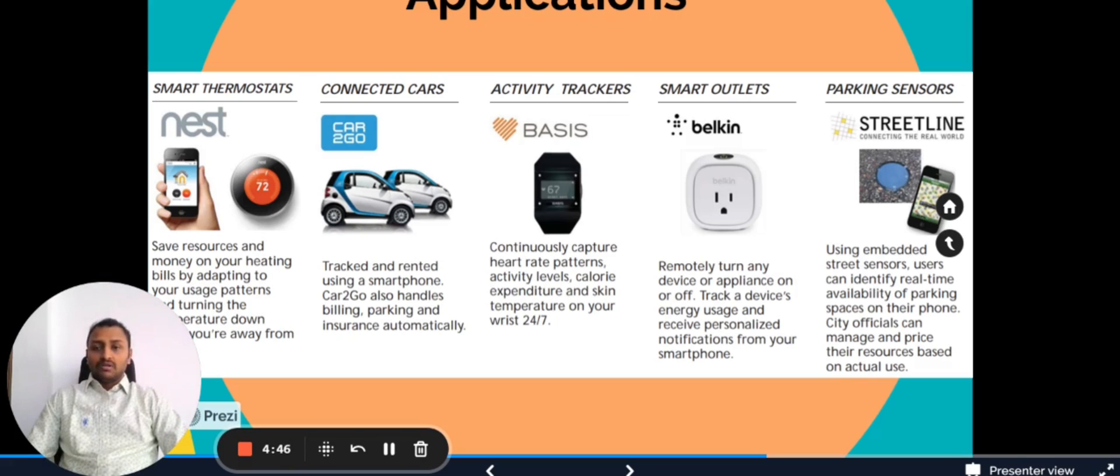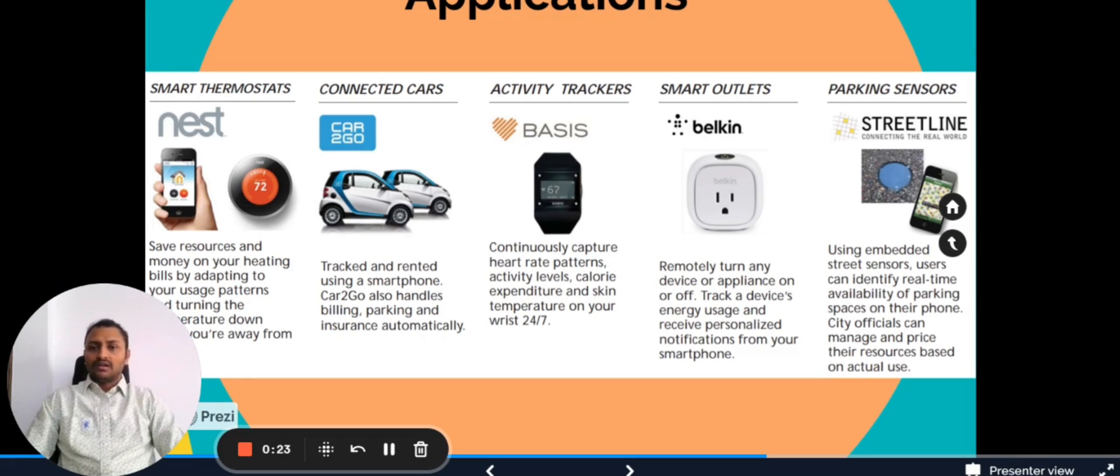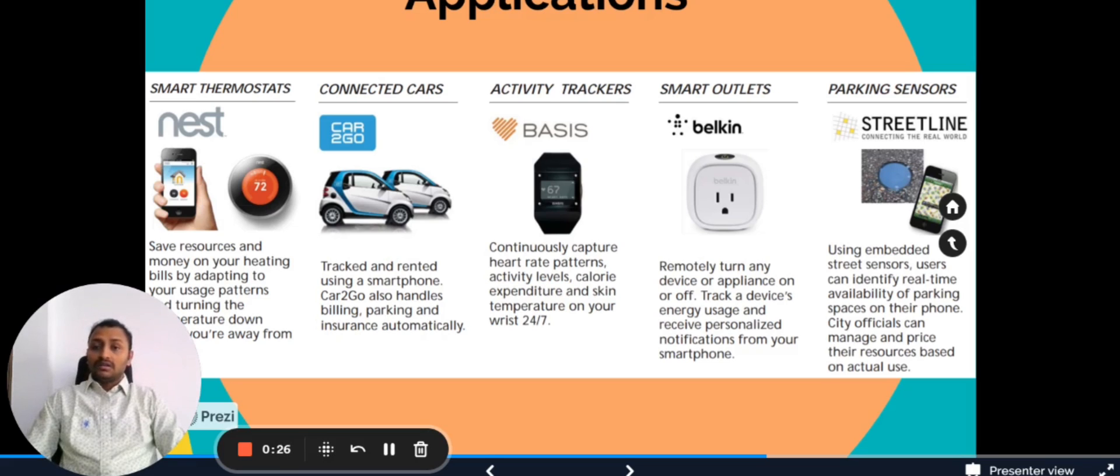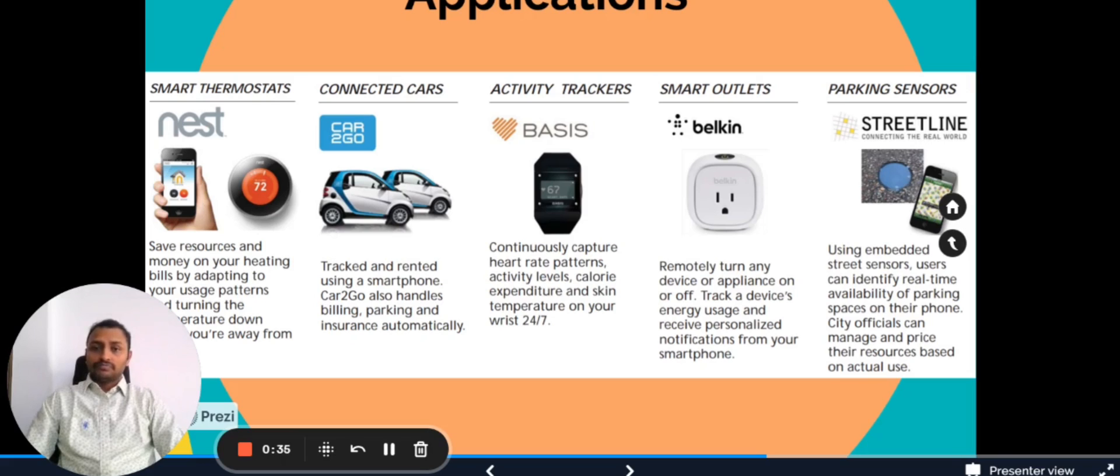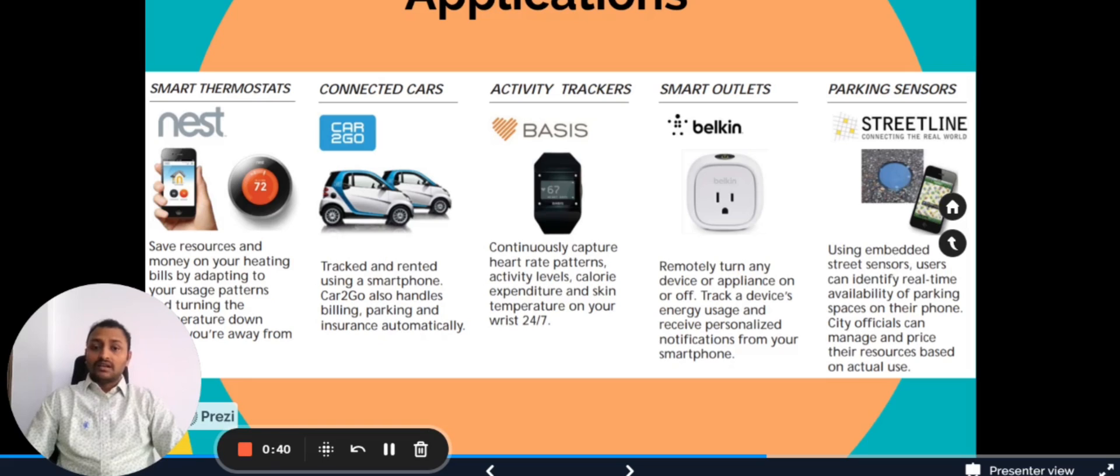Under the connected cars we can monitor the warnings that the car is giving. Also we can control the car such as turning on as well as lock, etc. In the market nowadays we can see many smart watches that can monitor the heartbeat. That is activity tracker.